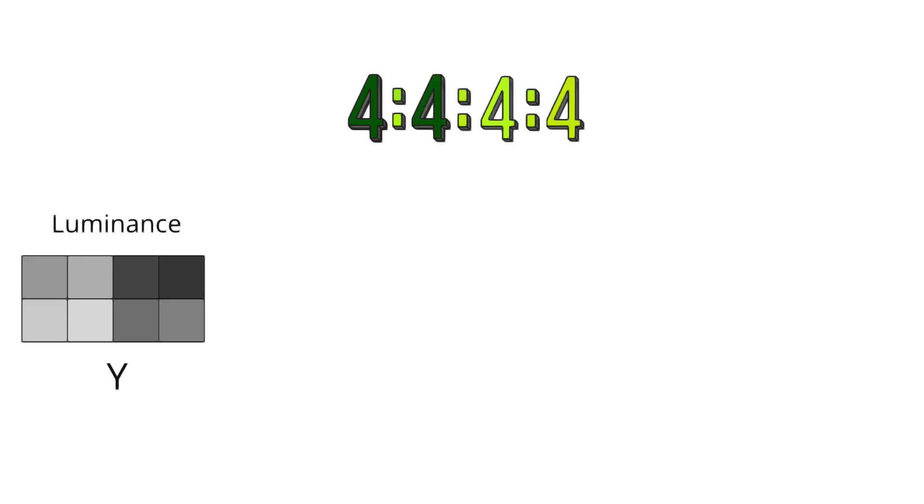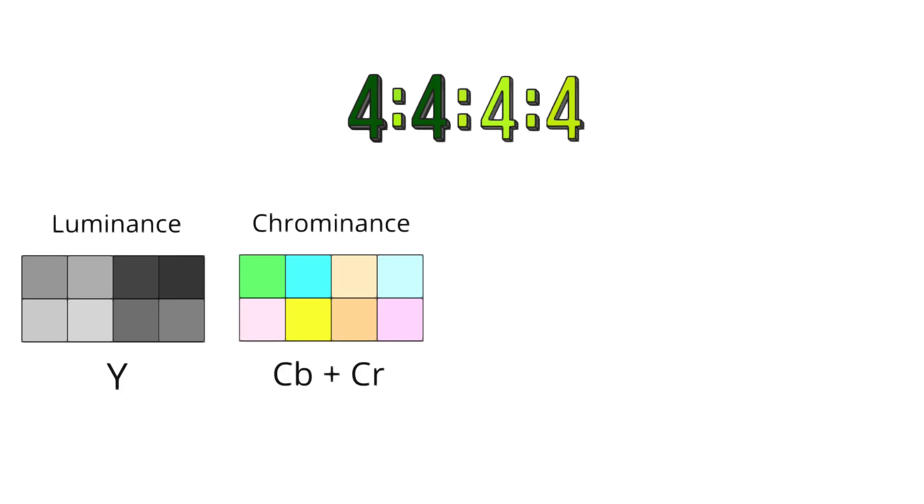Second 4 signifies that both chrominance components, CB and CR, in the first row are sampled at full resolution for each pixel, just like the luminance, preserving the color details with no subsampling.